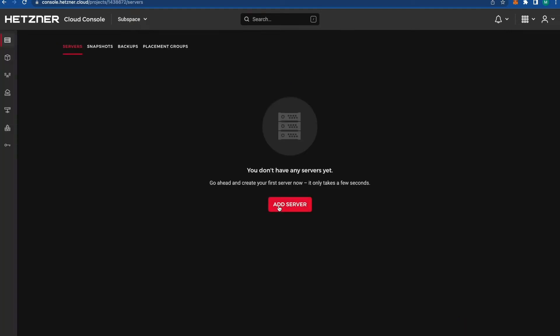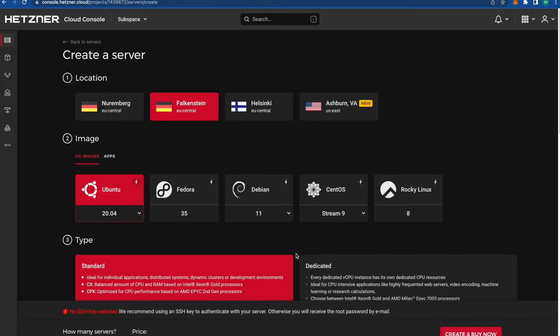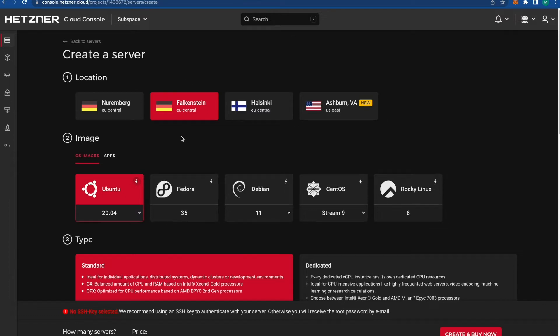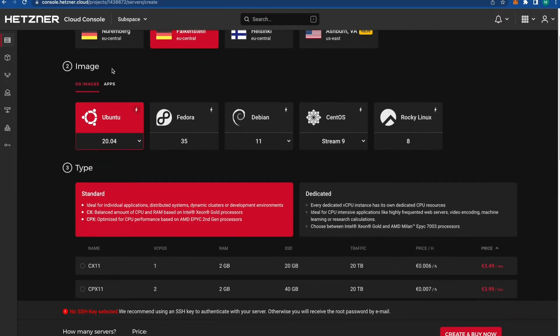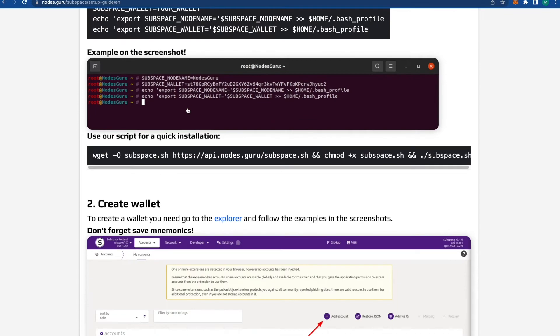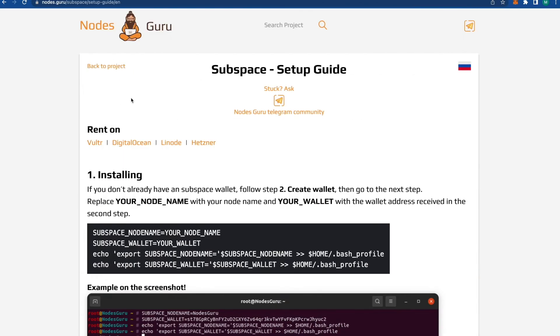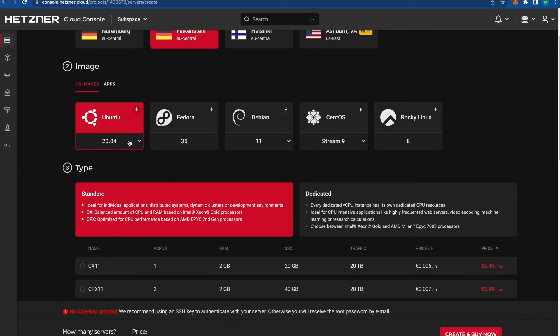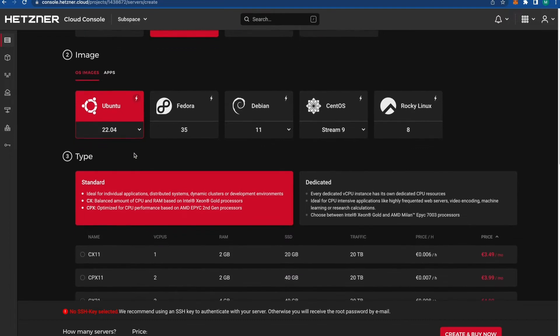Press the red button. Firstly, we're going to choose location—actually no matter, you can choose any location. Let's use the default one. Then you're going to choose Ubuntu. Normally they say which one they need, but if they don't, we're going to use the latest version, which is 22.04.